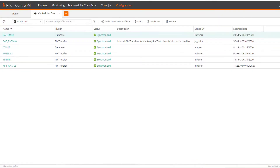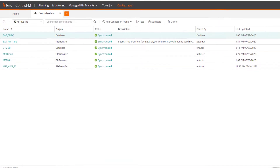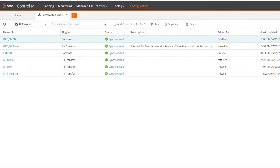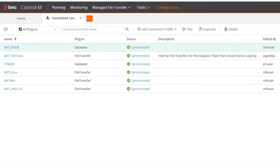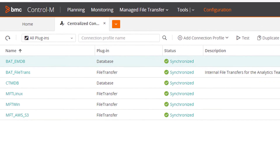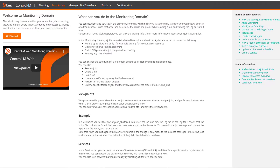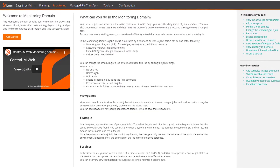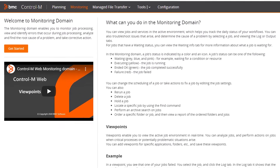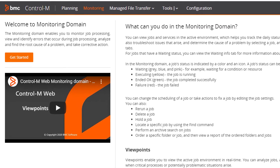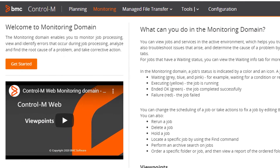Increase efficiency by eliminating manual, time-consuming actions with centralized connection profiles, which simplify the creation and maintenance of application connection details. Reduce administrative costs and simplify onboarding for new users with an expanded, intuitive web interface that includes integrated guides and how-to videos.